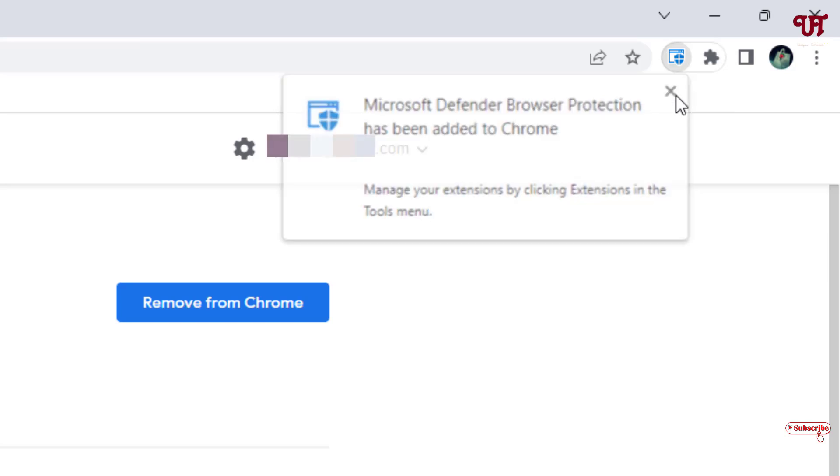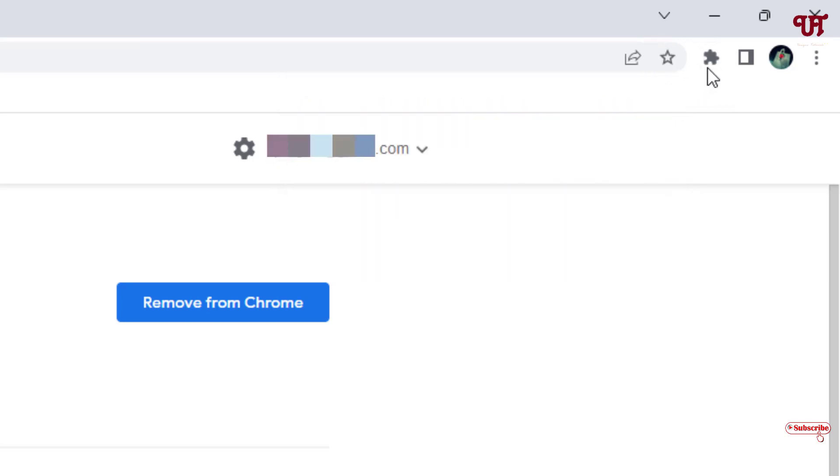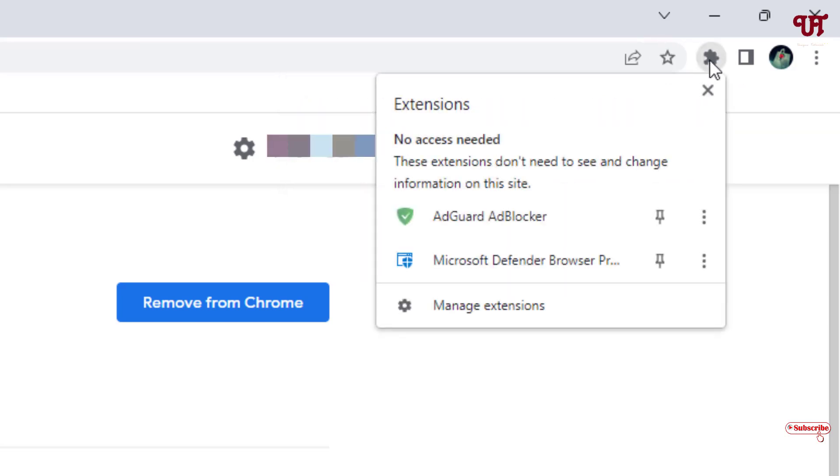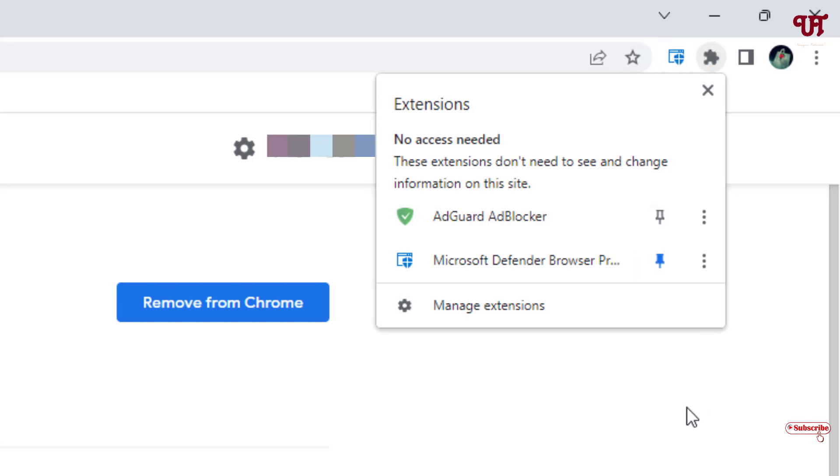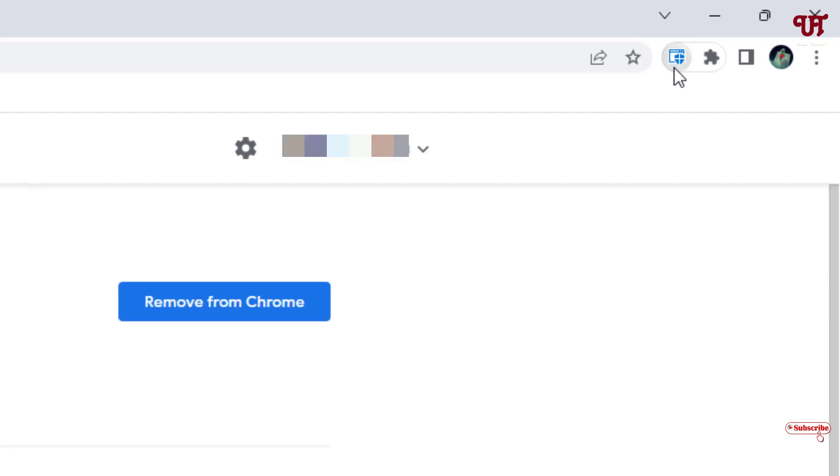So you can close it and just click on this extension and now just pin it. You can see here Microsoft Defender Browser Protection. Just click on it.